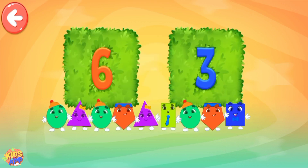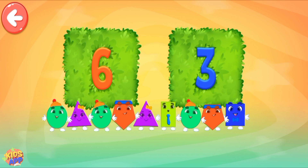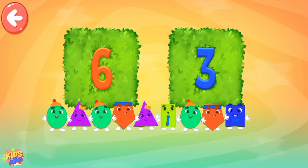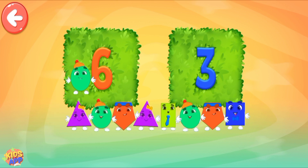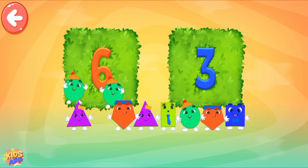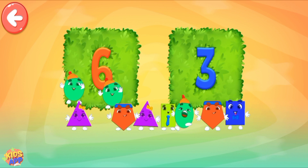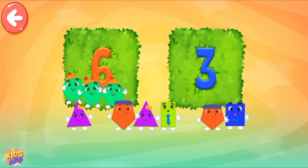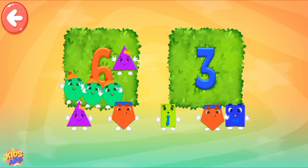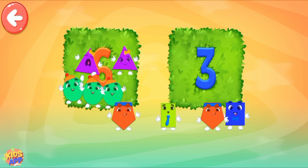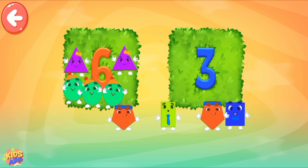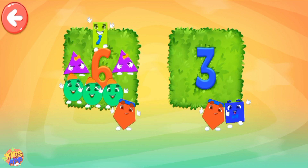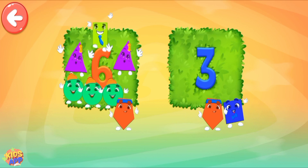Pull all the necessary shapes into the area! 1, 2, 3, 4, 5, 6, 8. Keep it up! Well done!